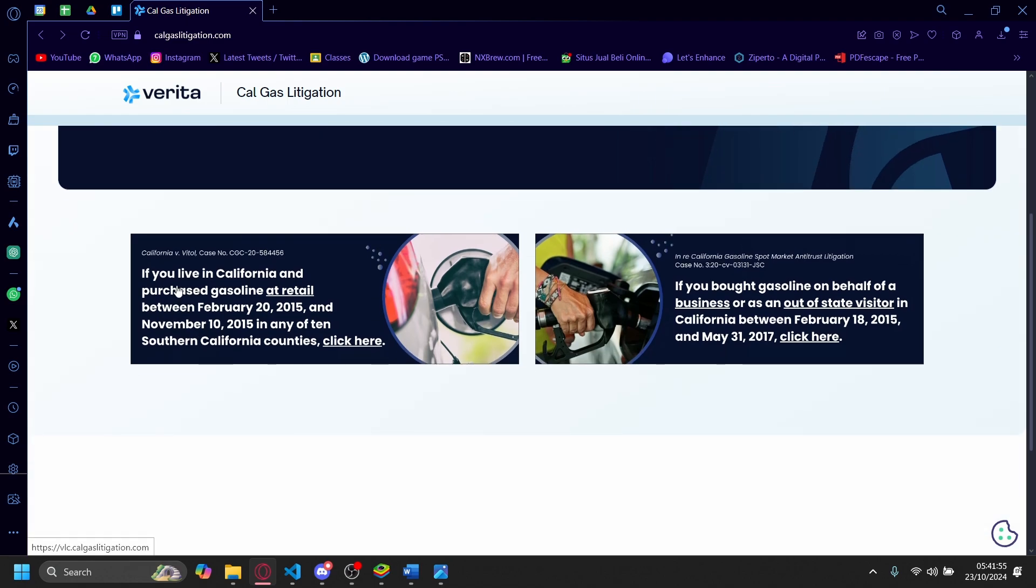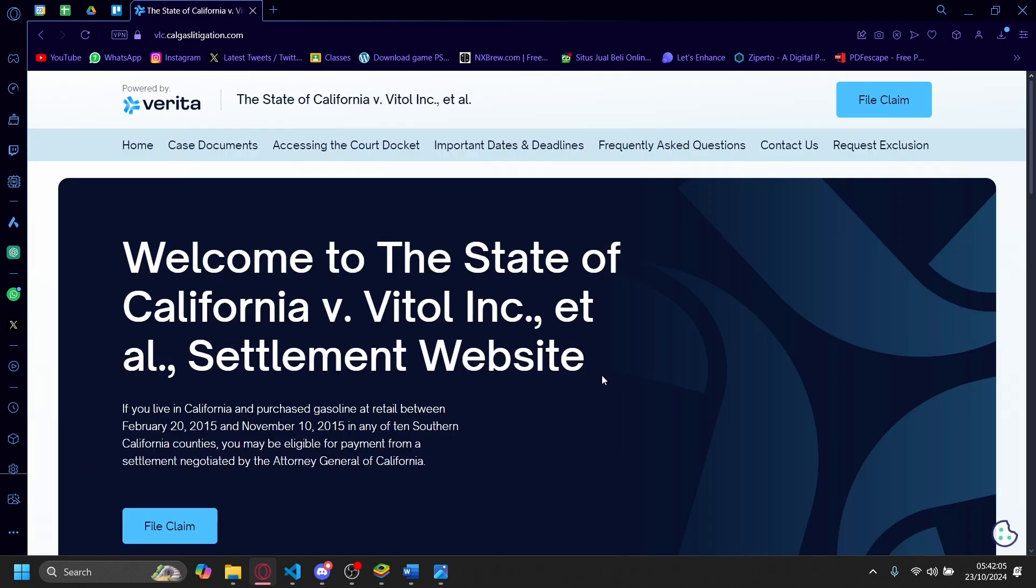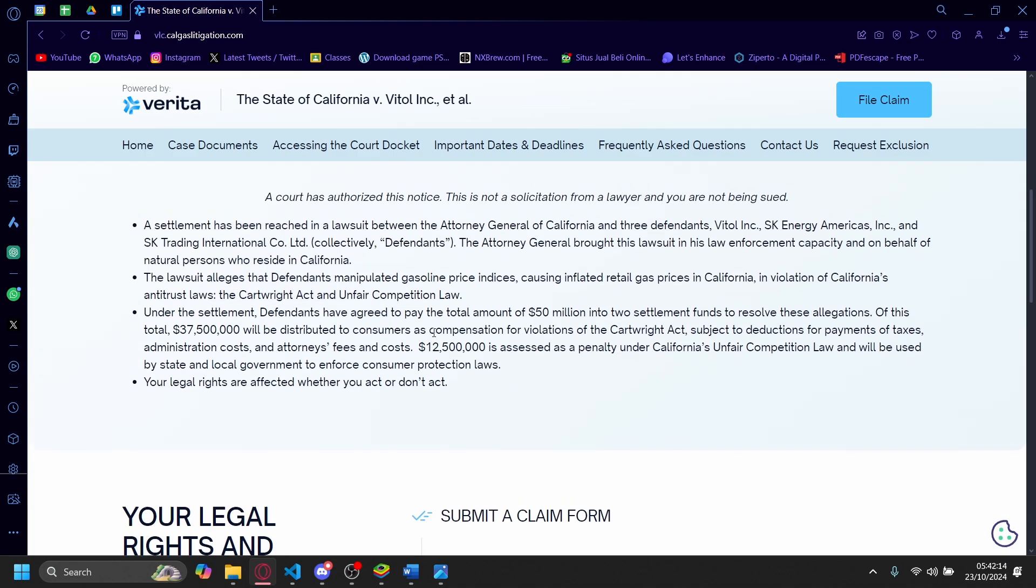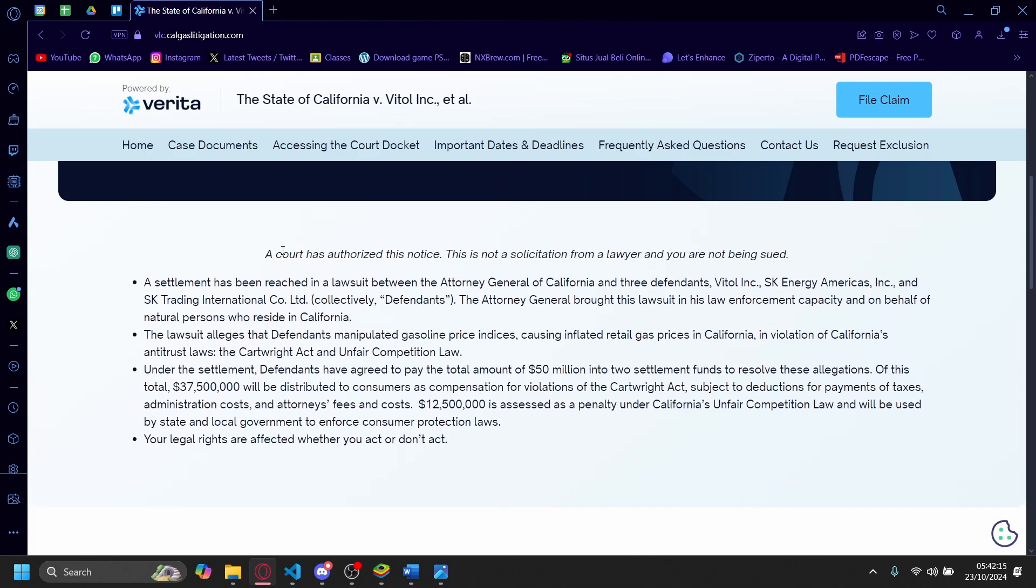So if you live in California and purchased gasoline at retail between February 20th, 2015 and November 10th, 2015 in any of ten Southern California counties, I'm going to click here for example. And the main thing they want to tell you is that you may be eligible for a payment from a settlement negotiated by the Attorney General of California.